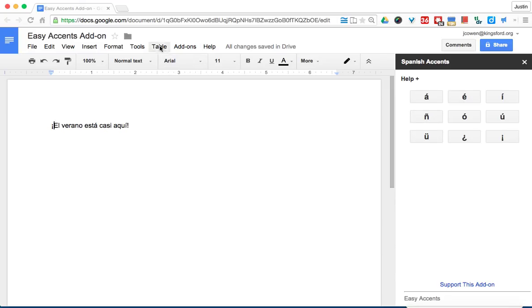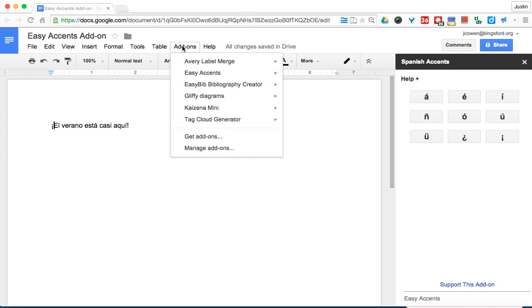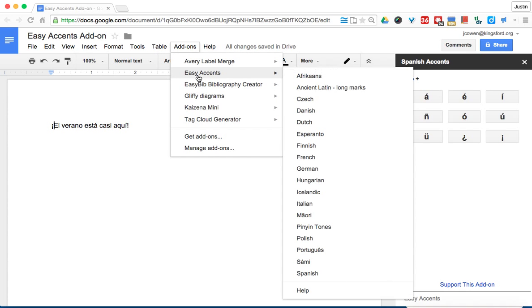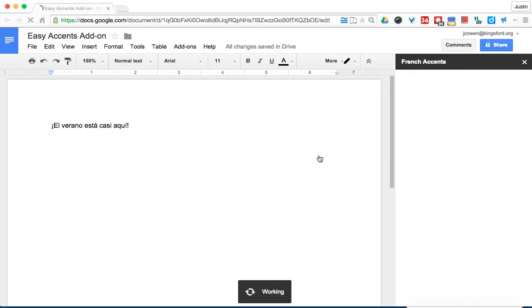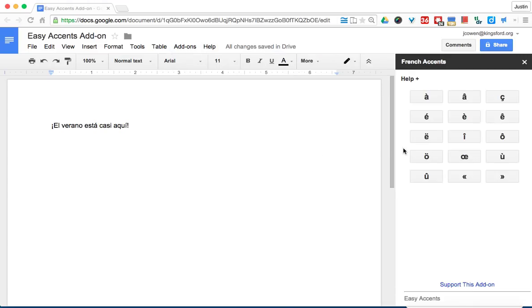Now if you didn't notice, I did that kind of quick—there's lots of different accents that you can do, so there's lots of different languages that are supported here. So no matter what language you're doing from Spanish to French, you'll be able to get the different accented letters that you need.